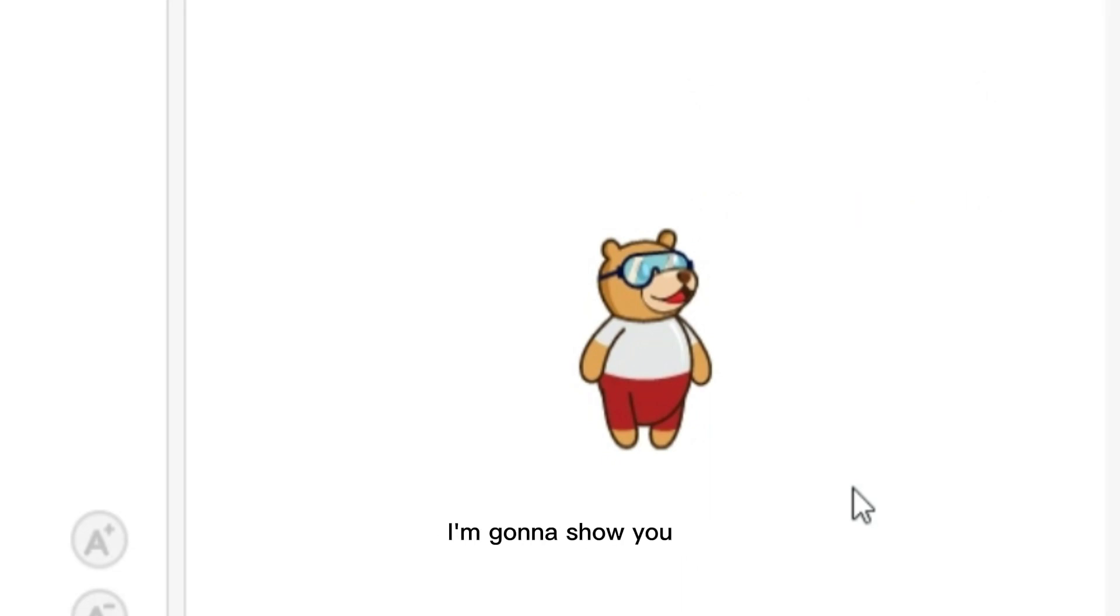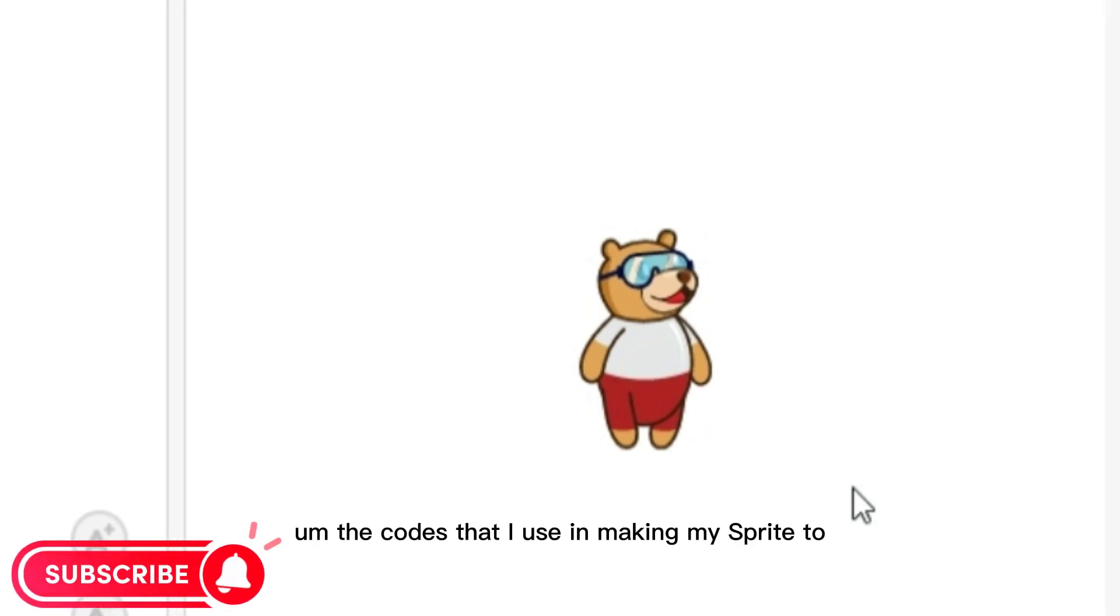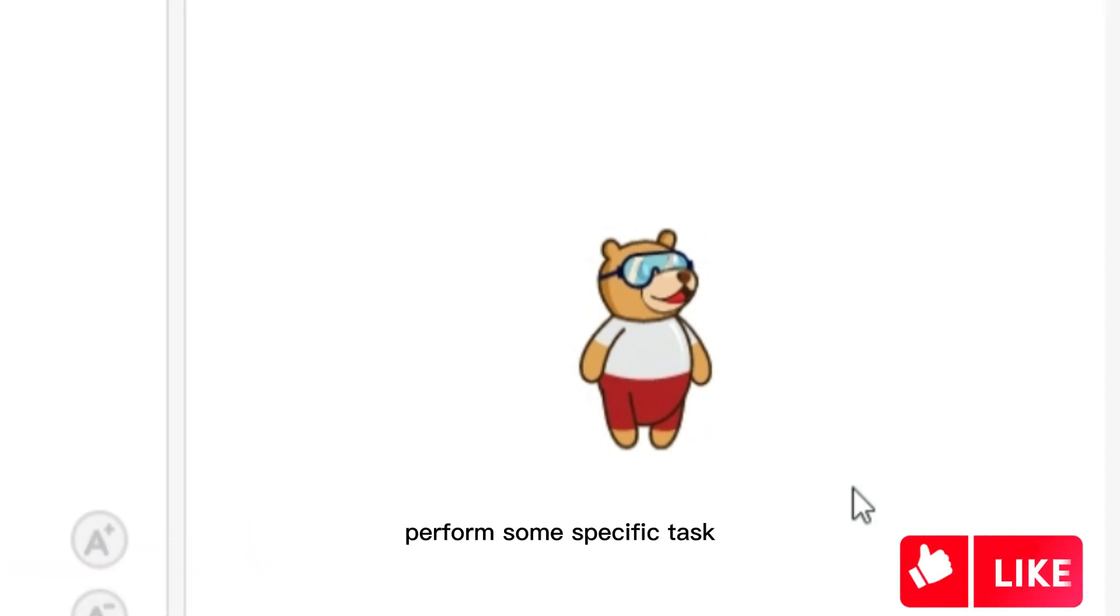In the next section, I'm going to show you the codes that I use in making my sprite perform some specific tasks.